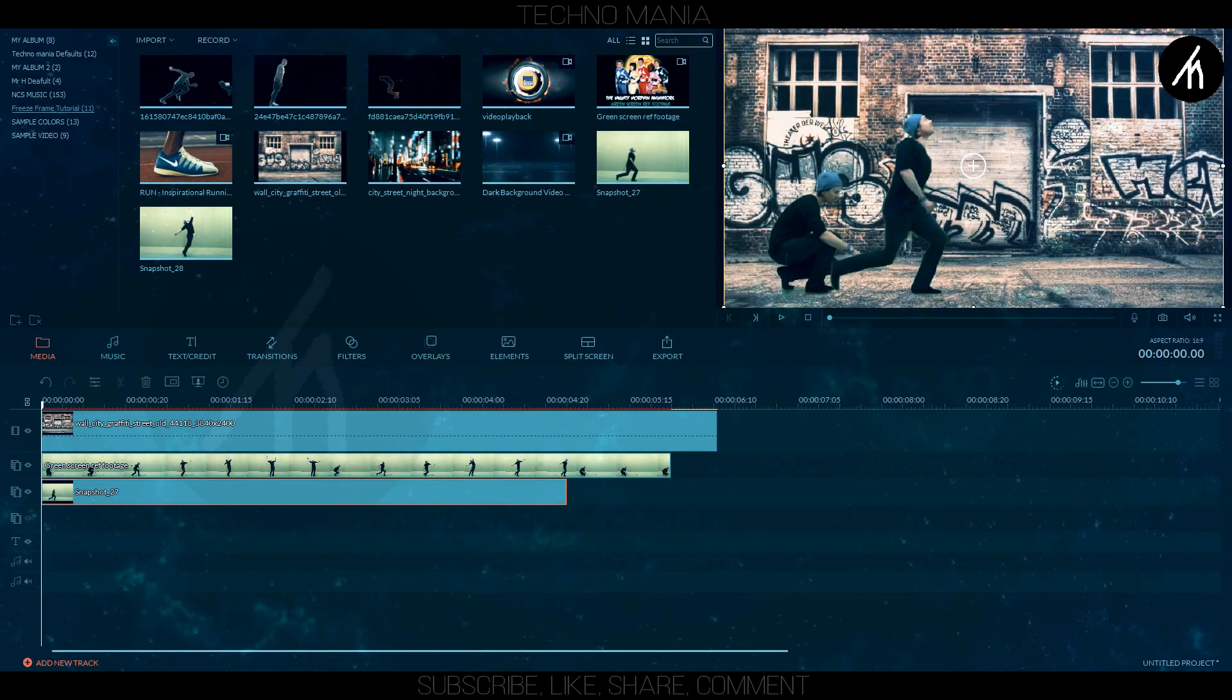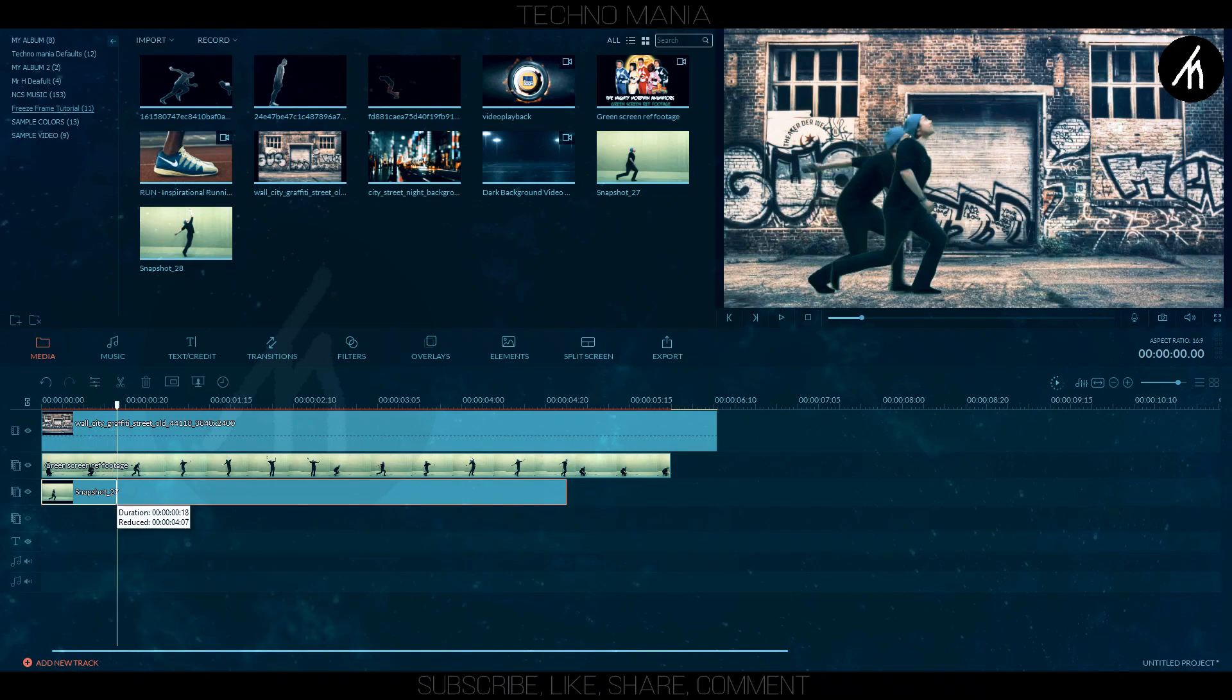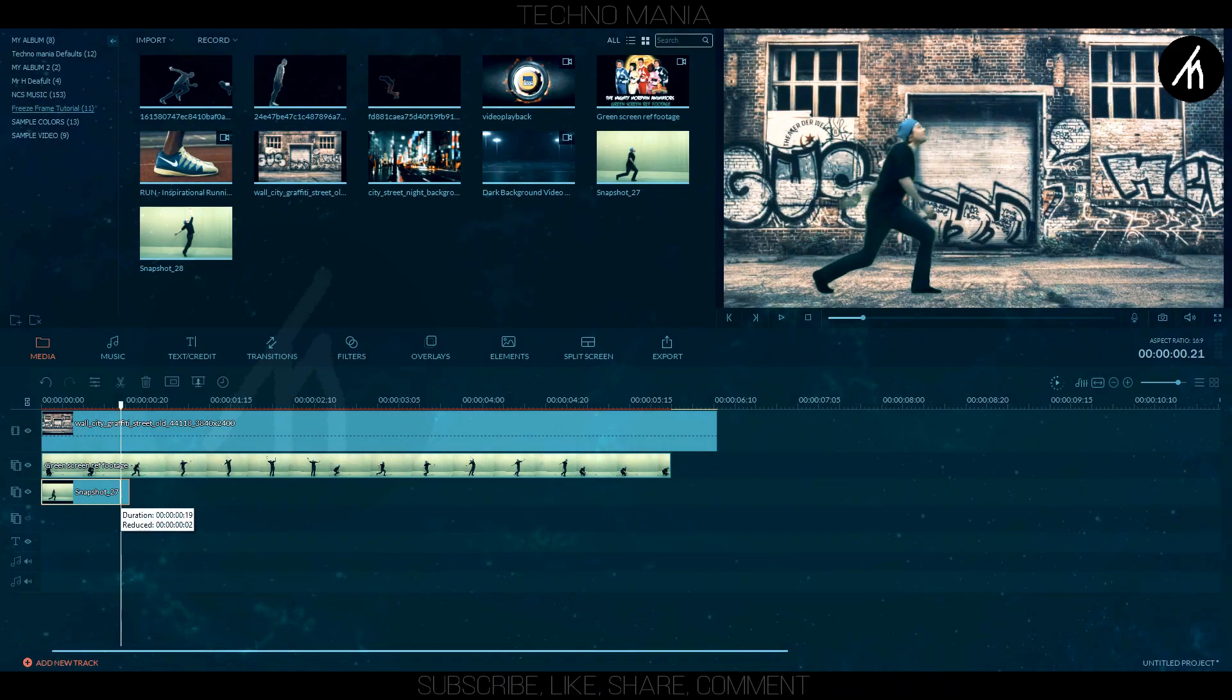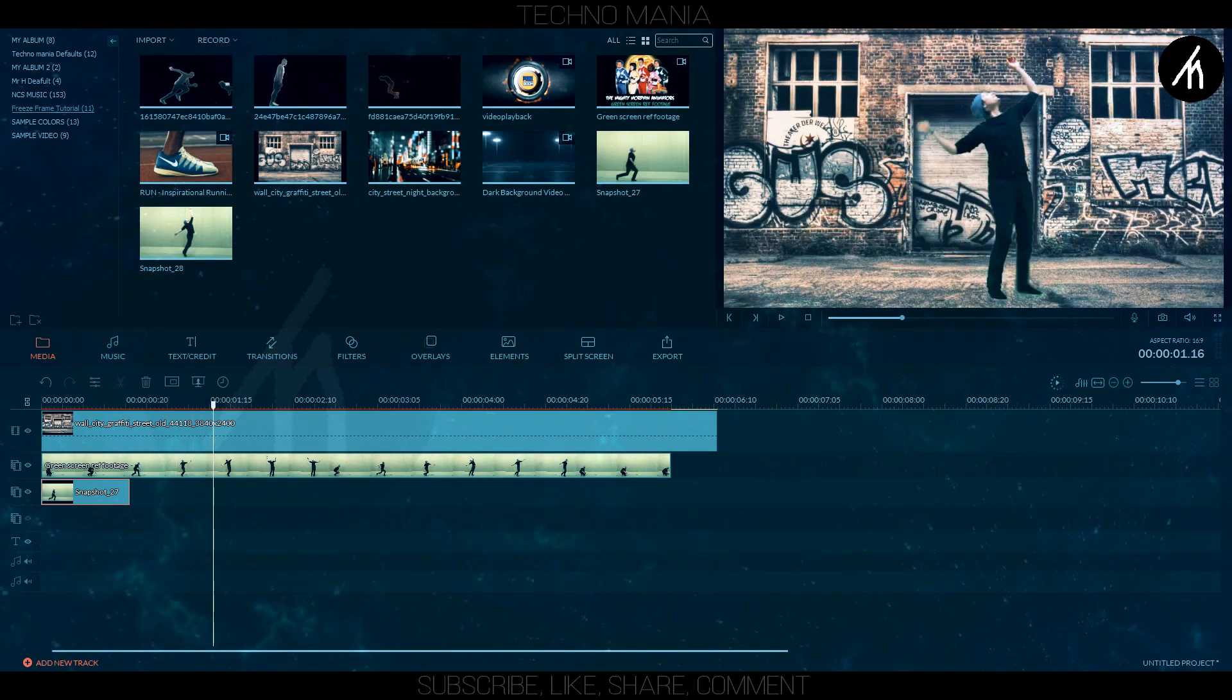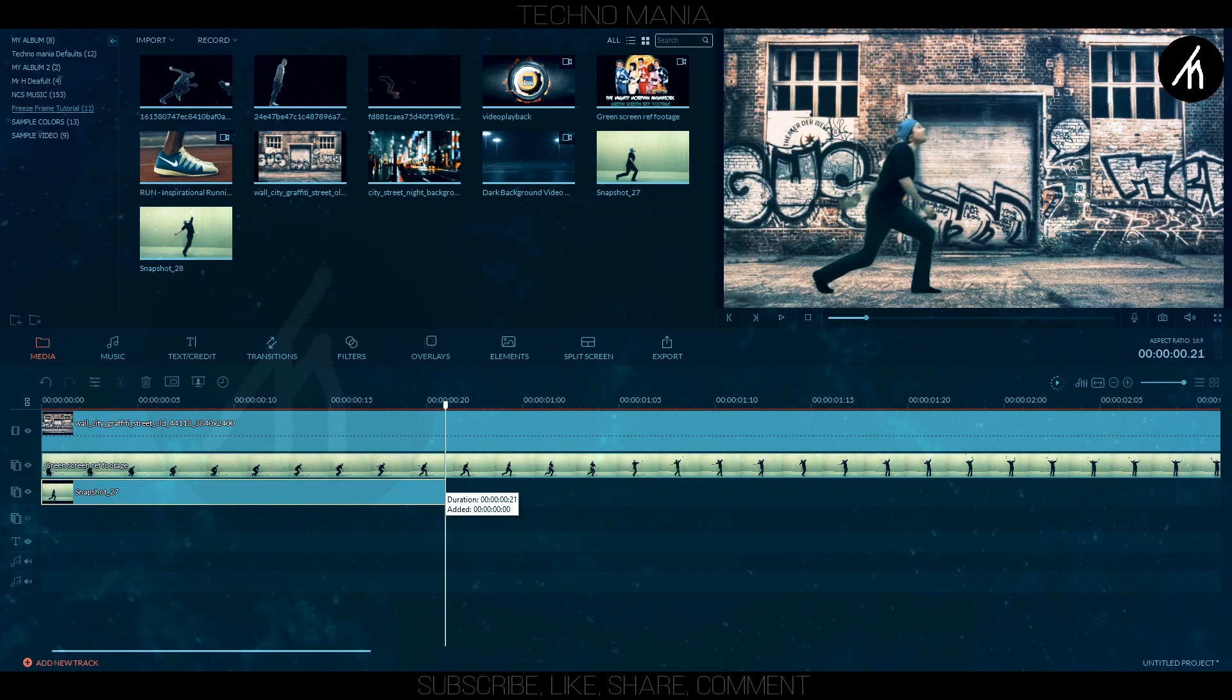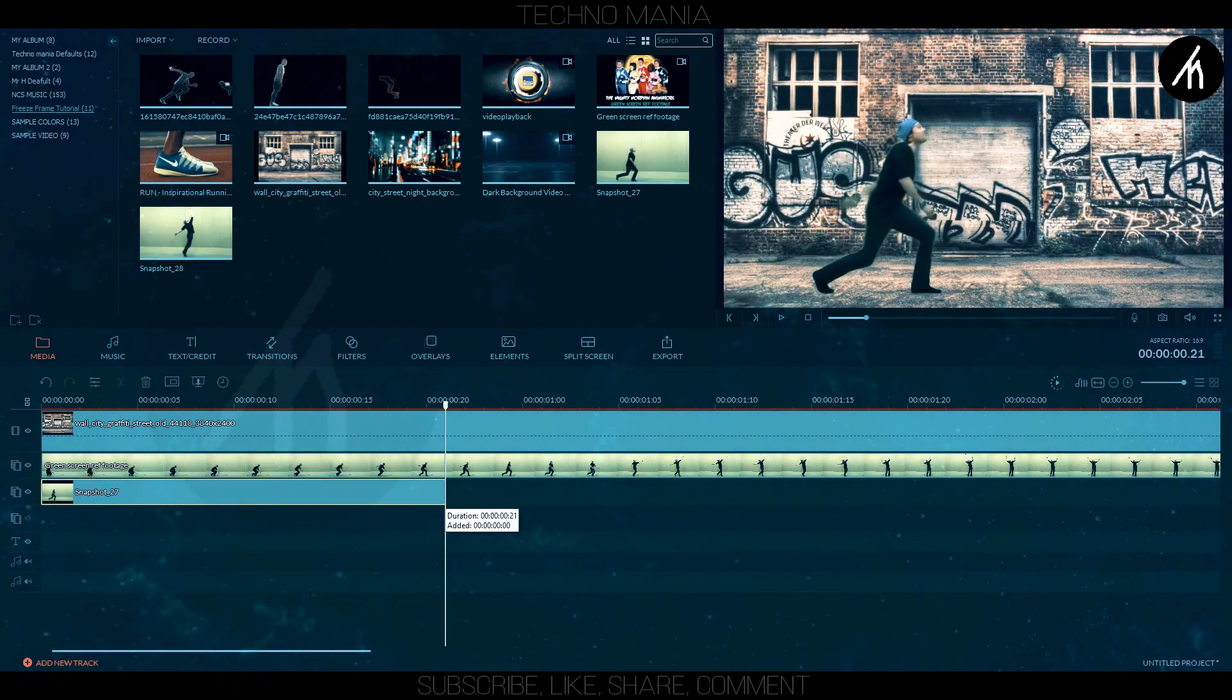Overlay the footage with the screenshot and do the same green screen process with it. Adjust the time and frame area where the screenshot meets the footage. Do it correctly so your freeze frame doesn't lag and has that smooth transition.